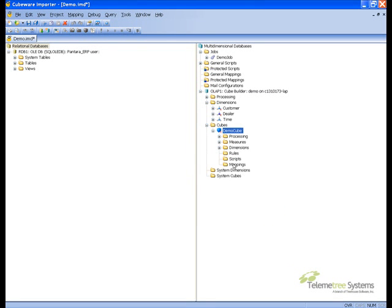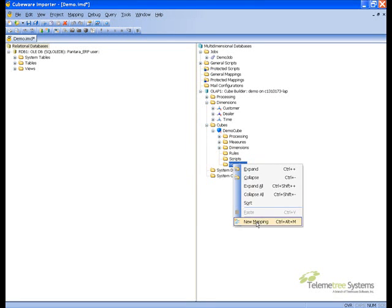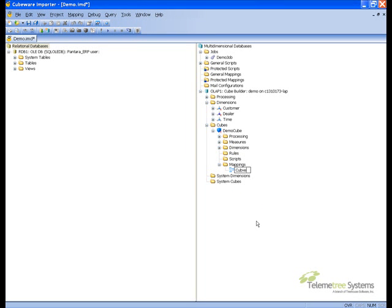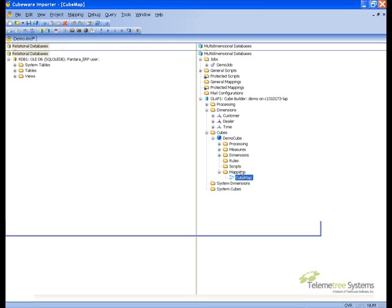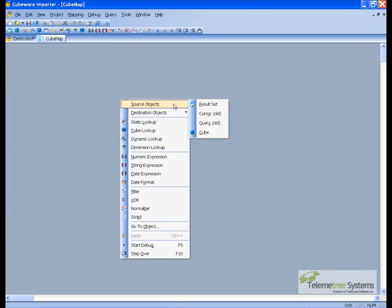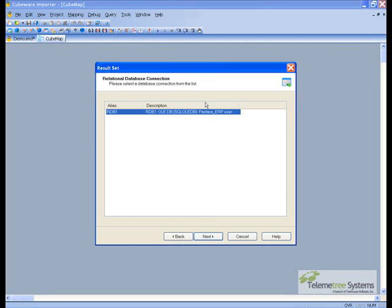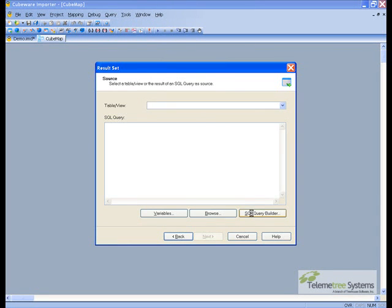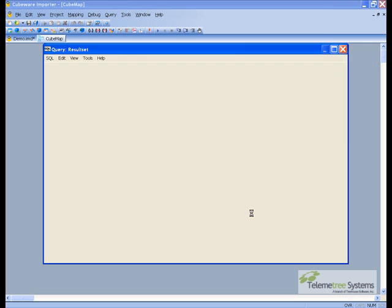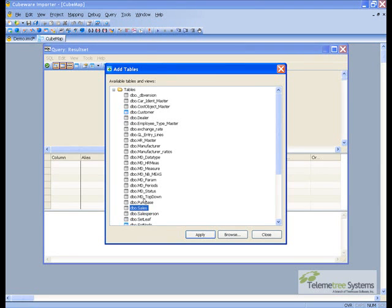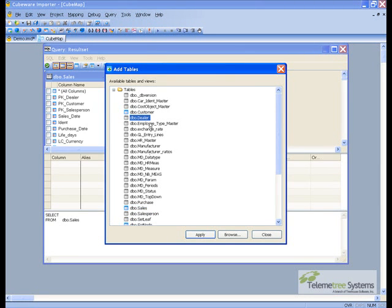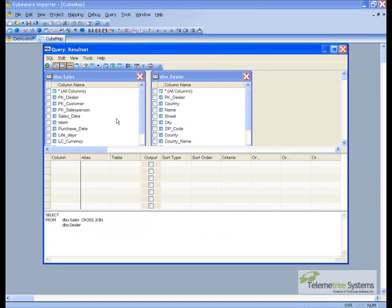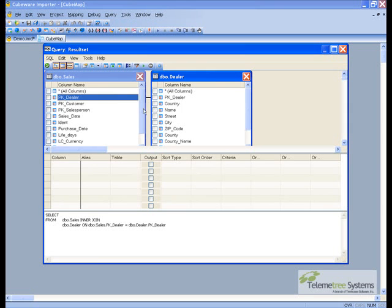Now that the cube is defined, we need to create the mapping for the cube, and we'll call it the demo map or cube map. We're going to create a result set based on the source connection. We're going to use the sales table and the dealer table. The dealer table is necessary to get the name of the dealer. We'll create a link between the dealer ID.